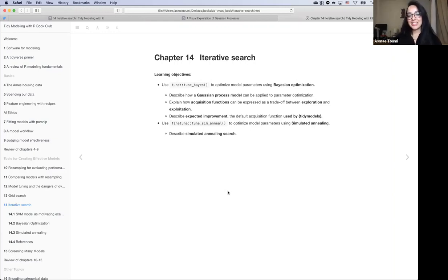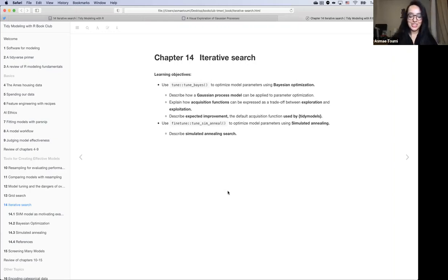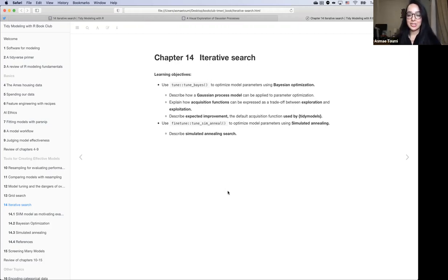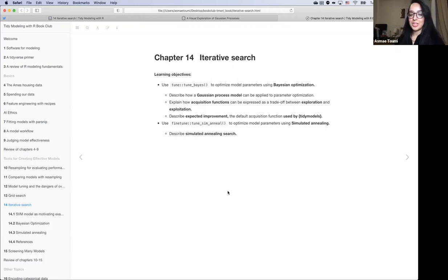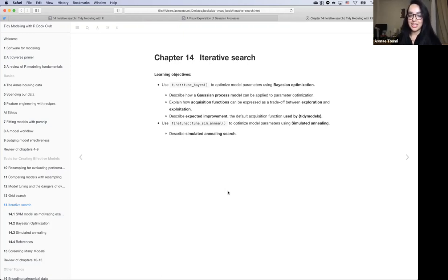We are here gathered to talk about iterative search. Our learning objectives for tonight are to learn about Bayesian optimization — specifically what Gaussian process models are, what acquisition functions help us do, and what expected improvement is. We'll also learn about simulated annealing and describe that process and how to implement it.